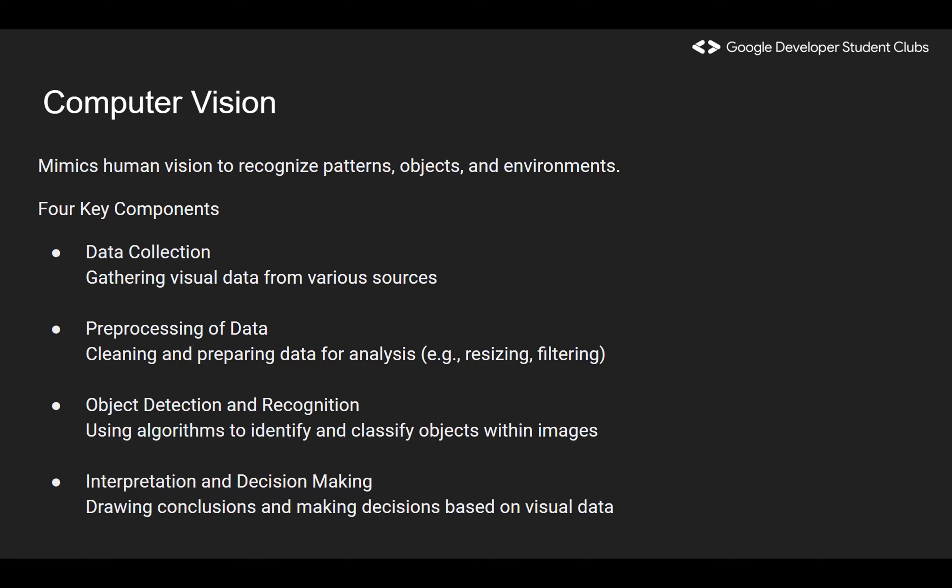Third is object detection and recognition — the algorithm runs through the inputted image and outputs a mathematical result to identify and classify objects. Fourth is interpretation and decision-making, which is in the hands of the user, who interprets the model's output and makes decisions based on it. At the end of the day, the whole point of computer vision is to mimic human vision — to allow the model to recognize patterns, objects, or environments, serving as a sharper pair of eyes that identifies things more efficiently than the average human.